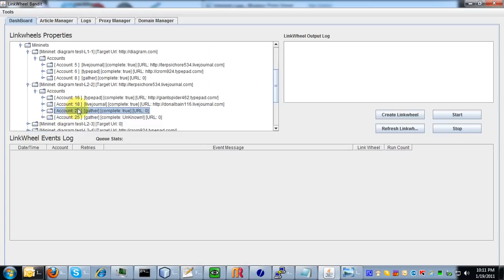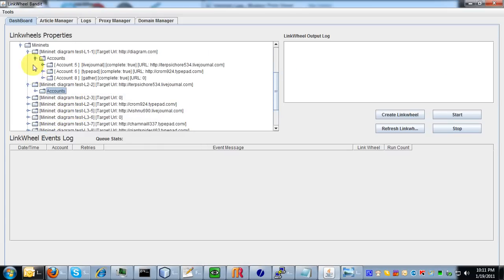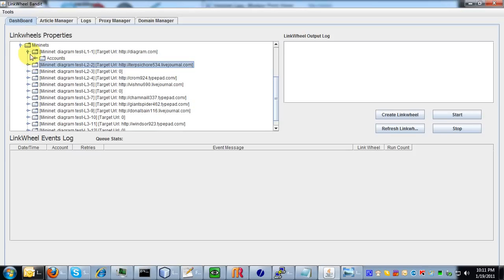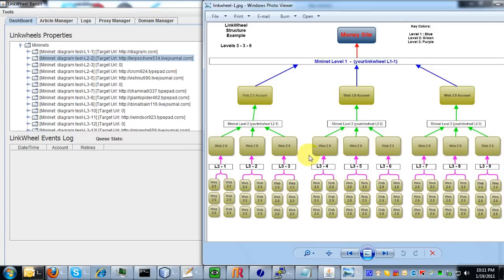So then as you can see, as you minimize all these things, you have three level two mini nets corresponding with these three level two mini nets.